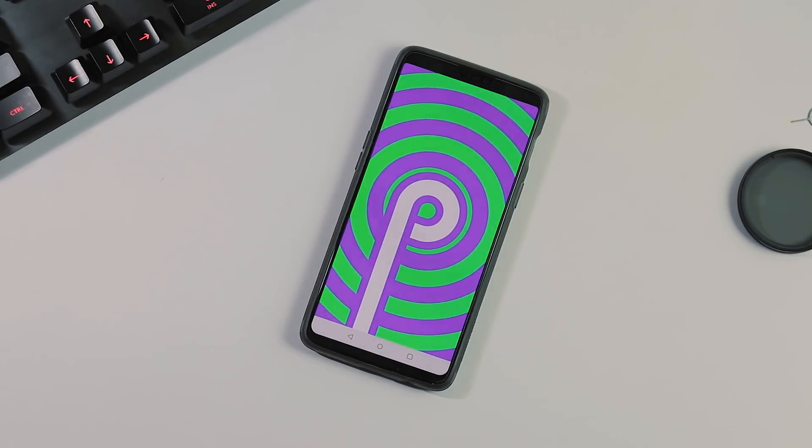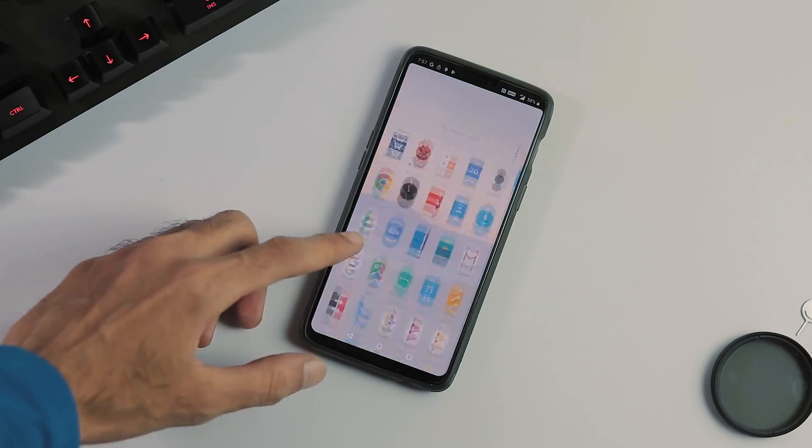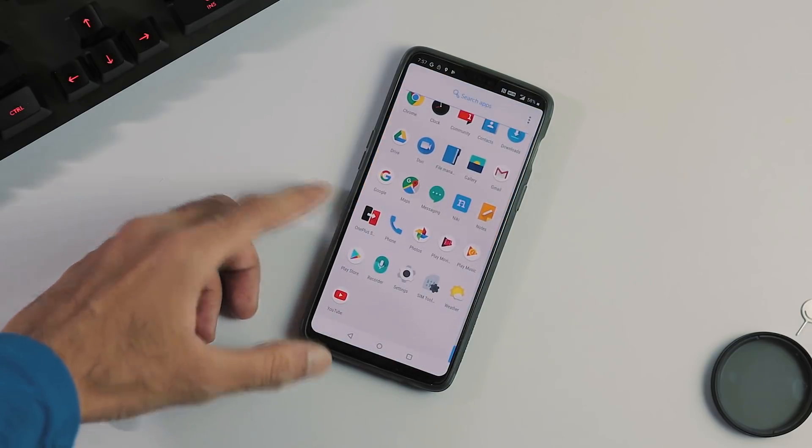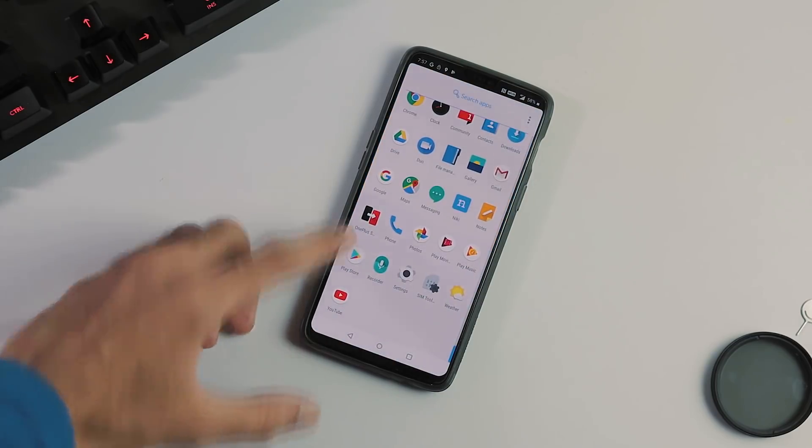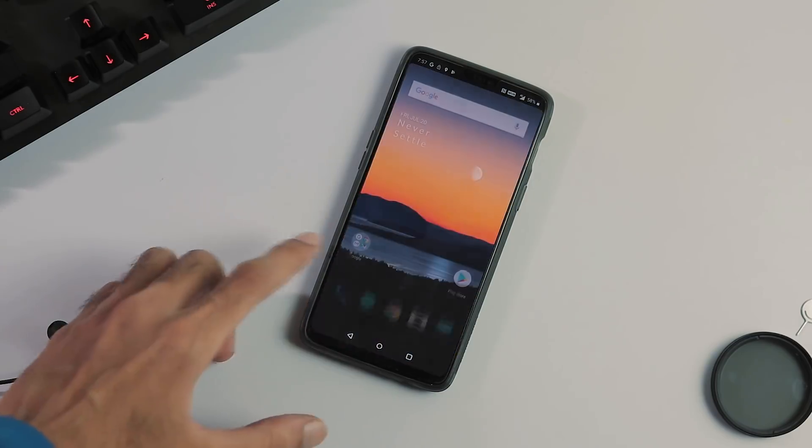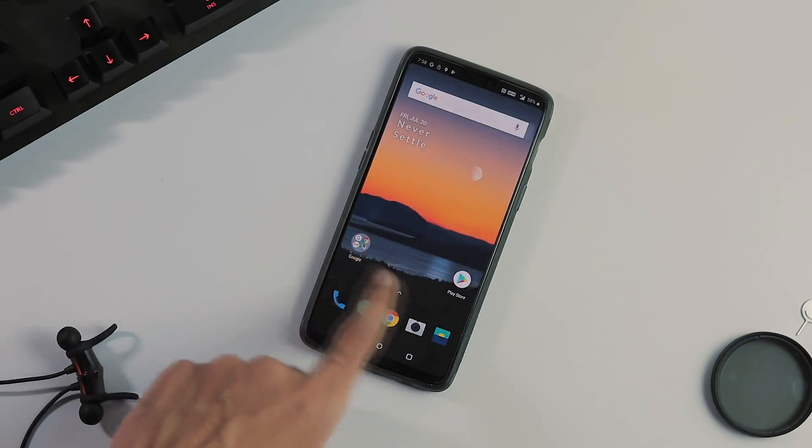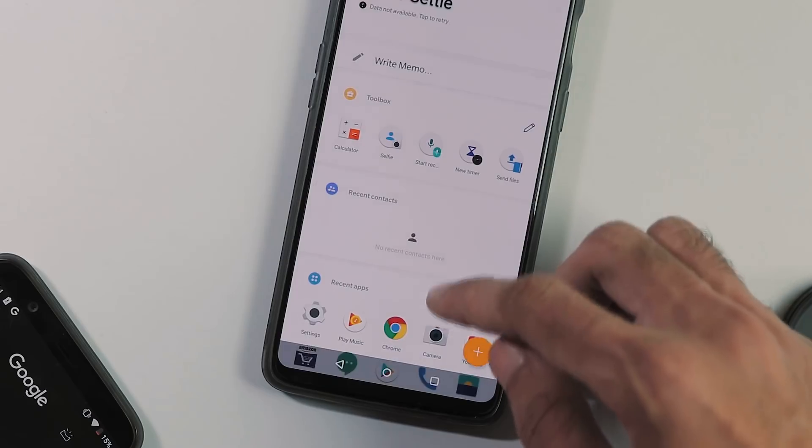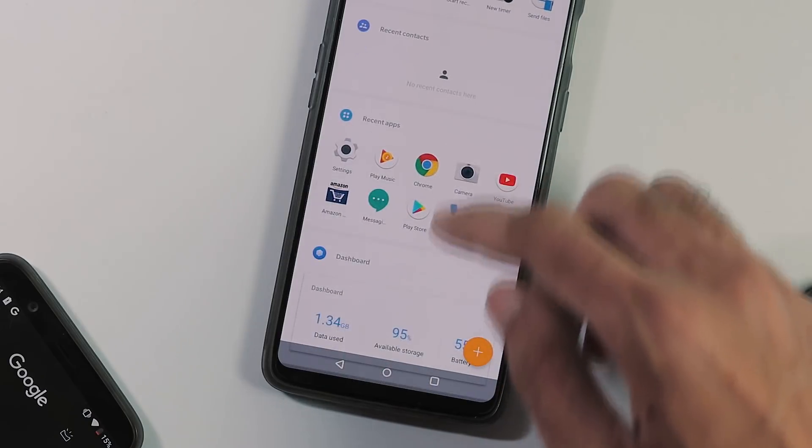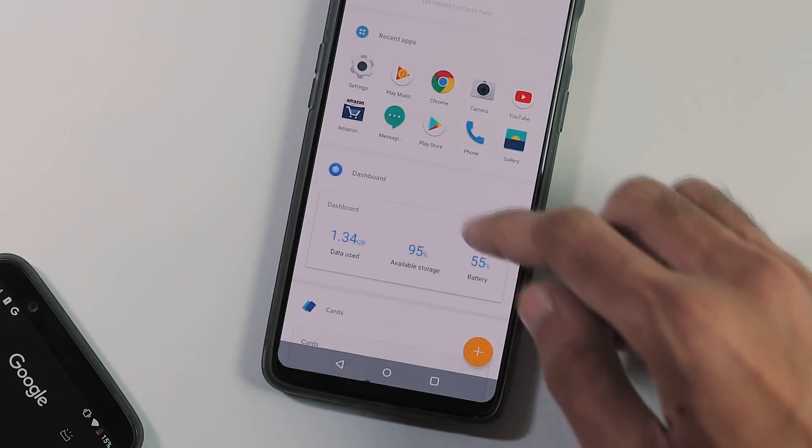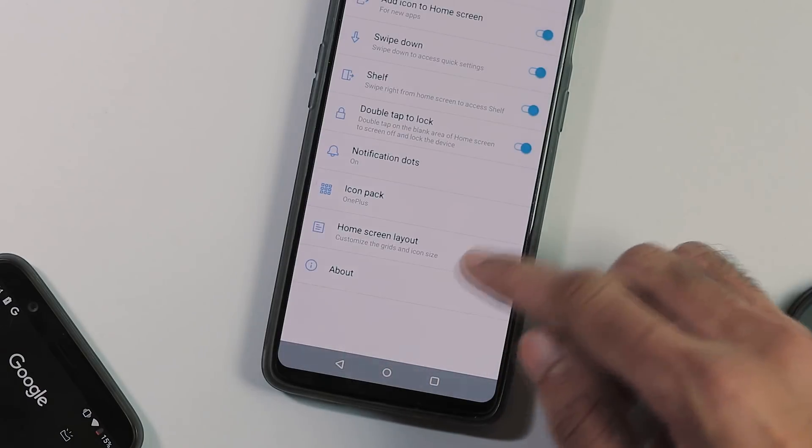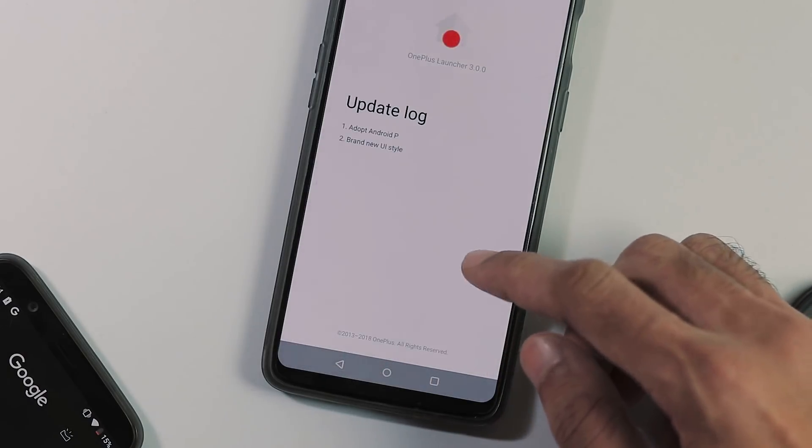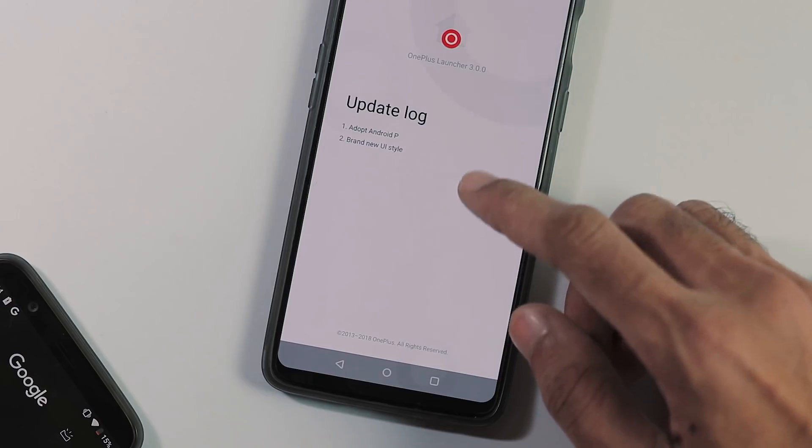Now we got an updated launcher. Although there are no new features when you slide to the left on the home screen, you can notice that the shelf has got its UI theme with a white background now and the updated launcher version is 3.0.0.